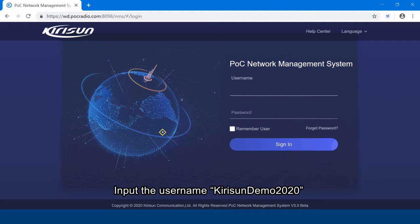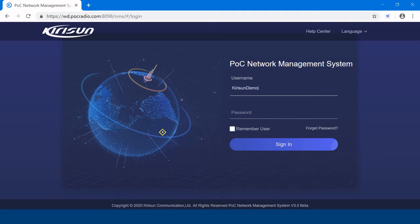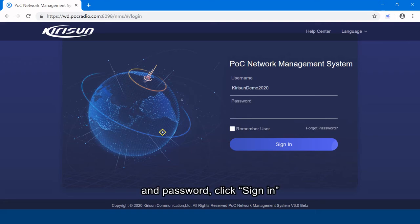Kirisun demo 2020, and password. Click sign in.